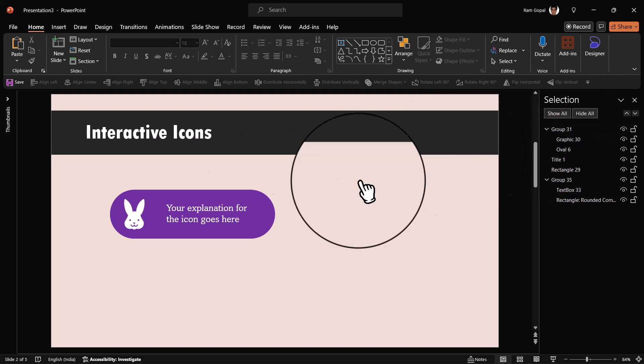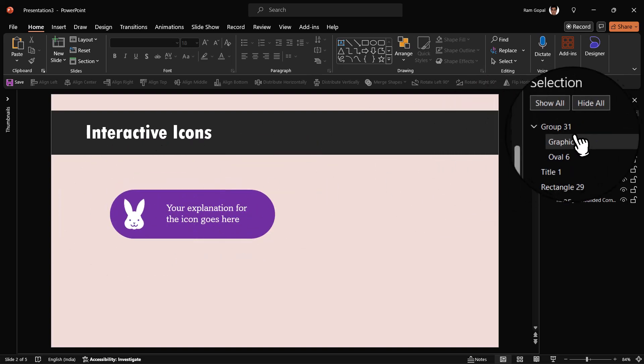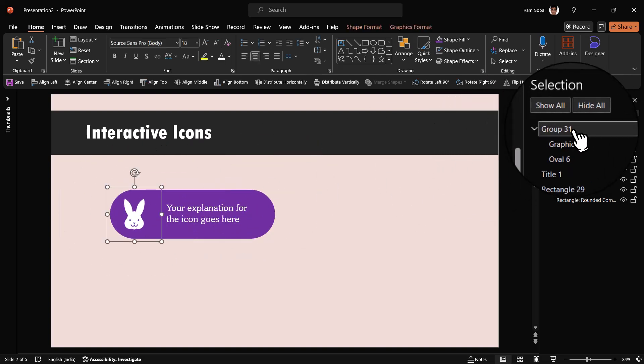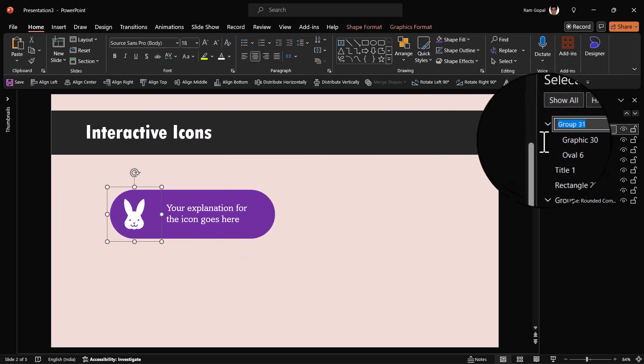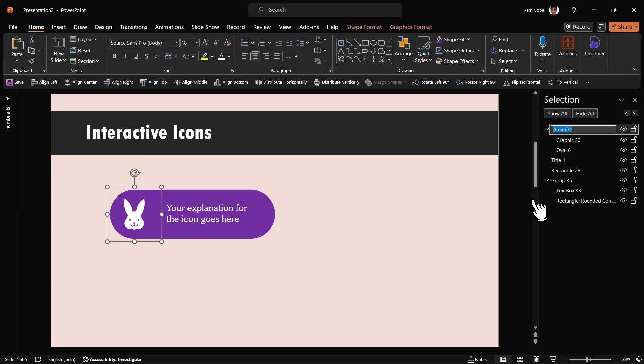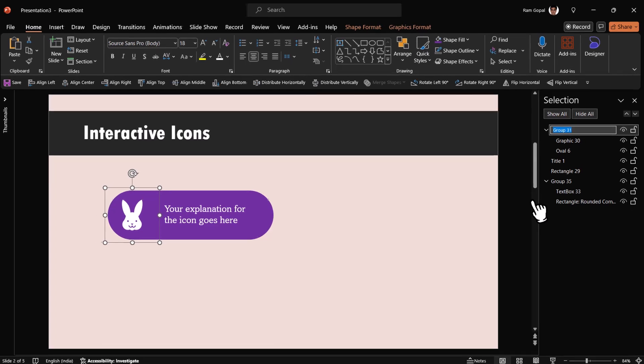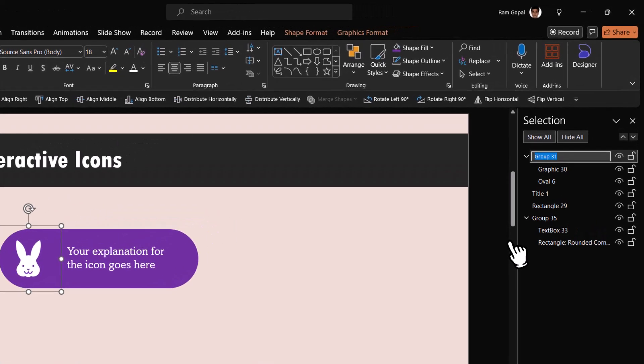Instead of calling it Group 31, which really doesn't explain what this is, we're going to select that and double click it and we can rewrite the name here. Let us call this icon circle, so it is very clear what this represents.